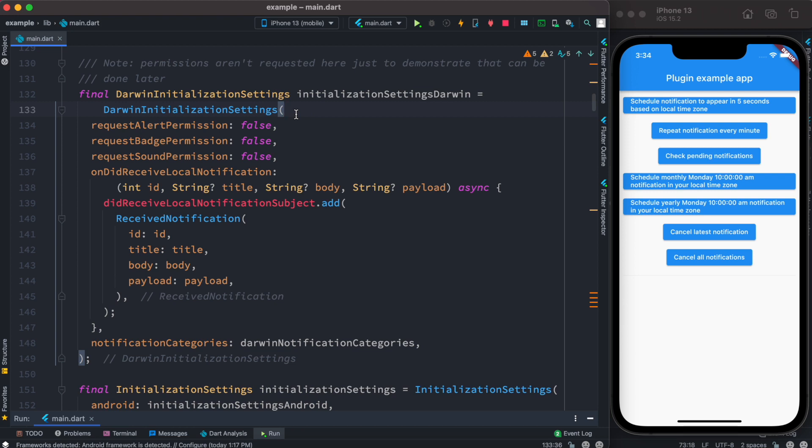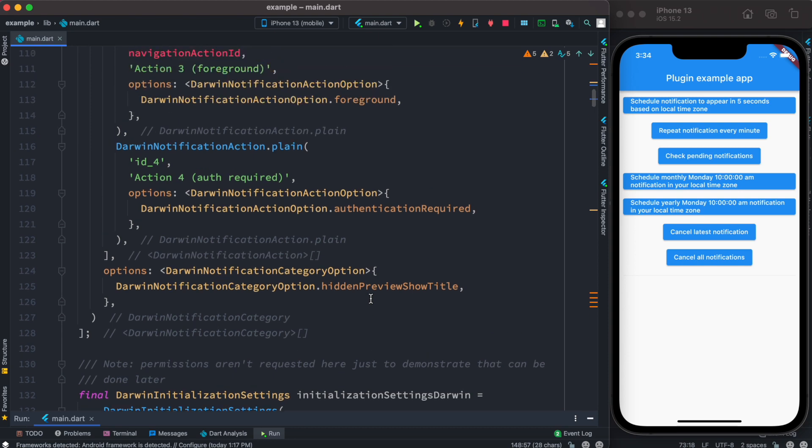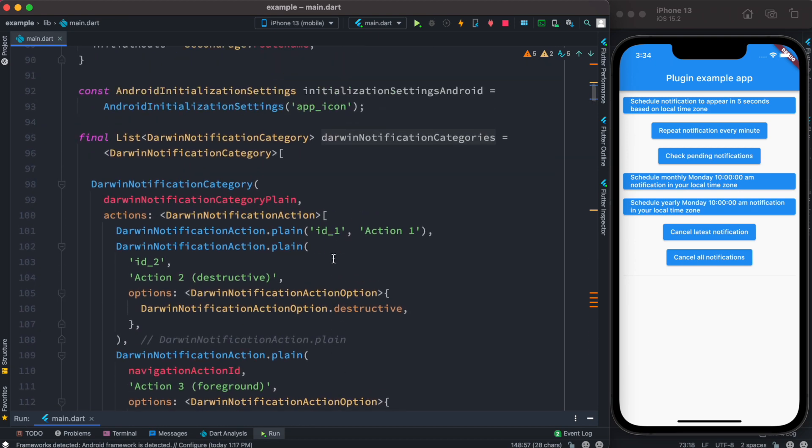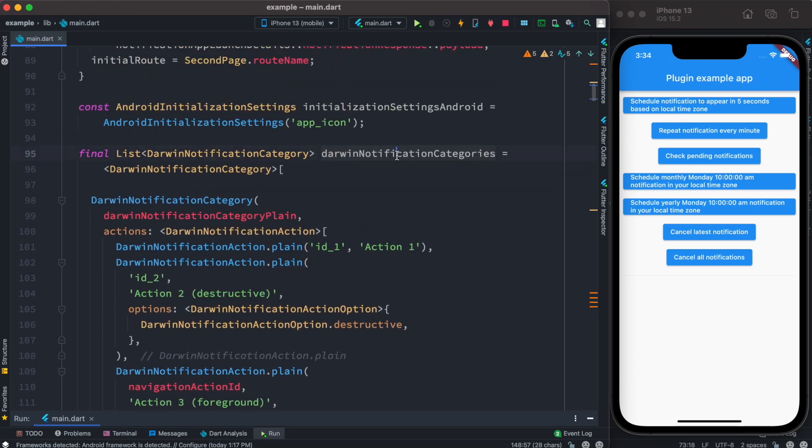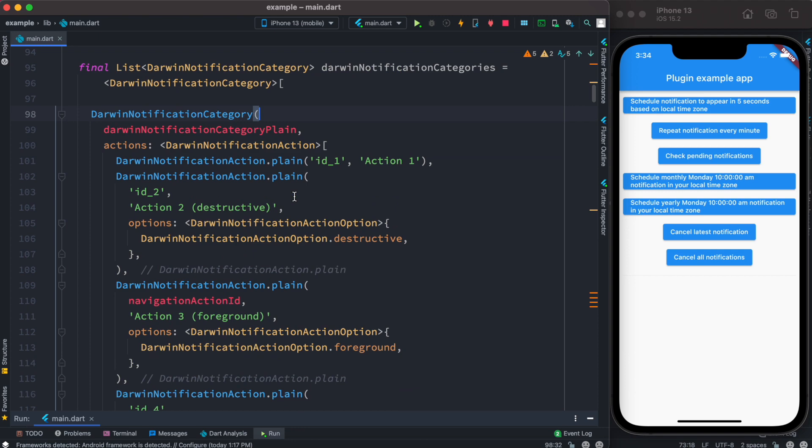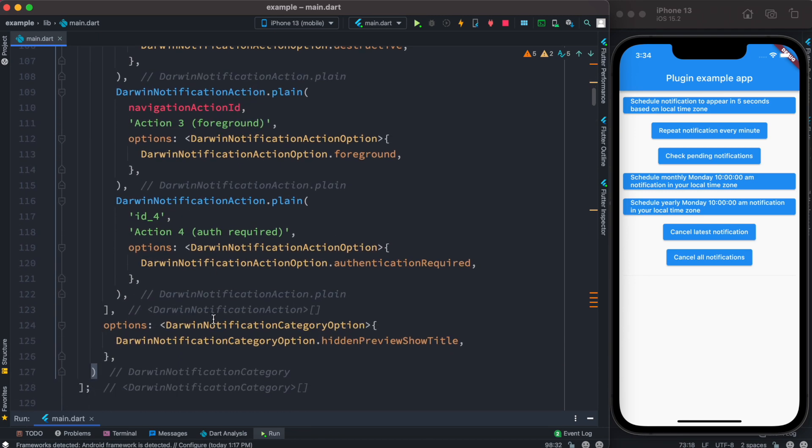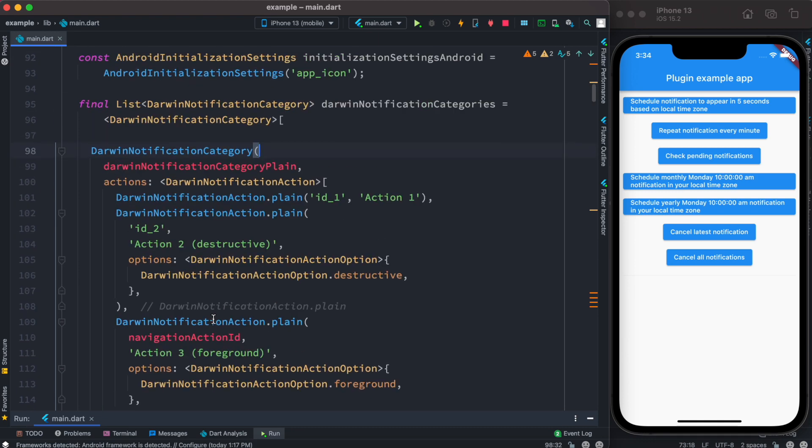And of course it takes another object which is called darwin notification categories, and it's coming from up here. Now over here inside this, we also see that there is a constructor called darwin notification category. So the idea is, if you're working with the latest version of Flutter local notification plugin...